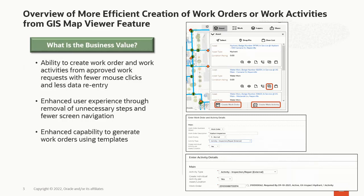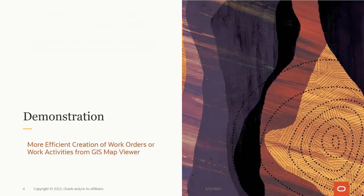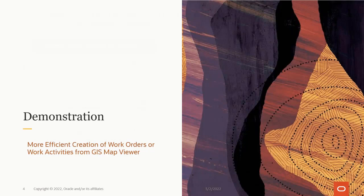With this new enhanced capability, you can create a work order or work activities from the GIS Map Viewer without navigating to the work order or work activity portal. GIS Map Viewer is also enhanced to have a new capability of creating work orders using template work order. This demonstration shows you how efficiently work orders or work activities get created from the GIS Map Viewer.